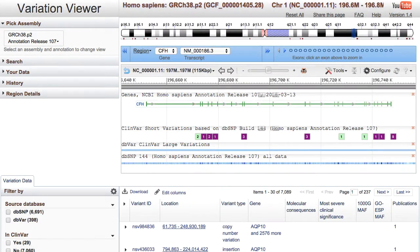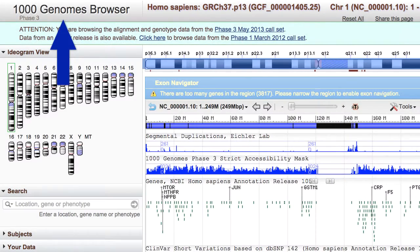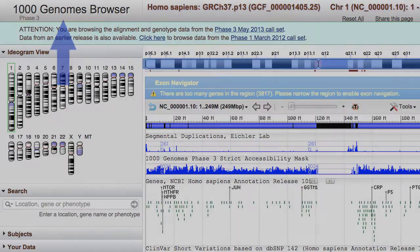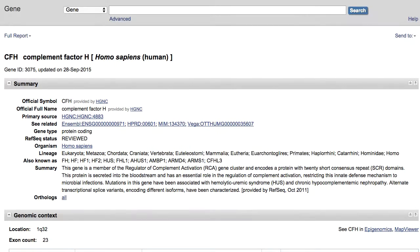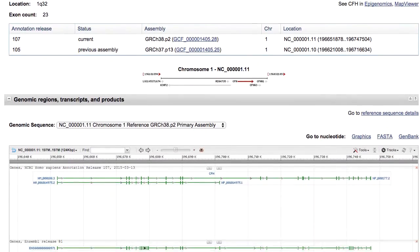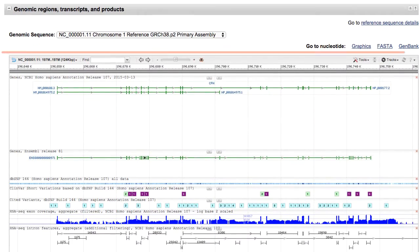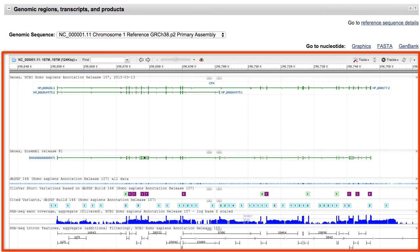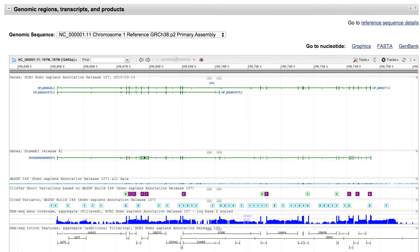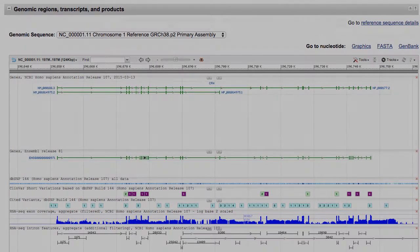If you are not familiar with our browsers, which include the Variation Viewer, the Thousand Genomes browser, and the NCBI Sequence Viewer graphical displays such as those embedded on Gene, dbSNP, CloneDB, and other record pages, we provide active links near the end of this video to those browser tutorials.